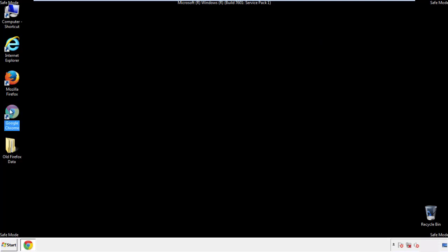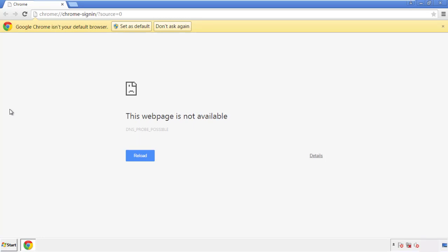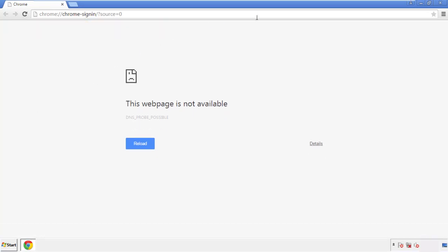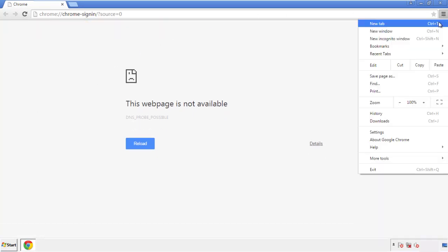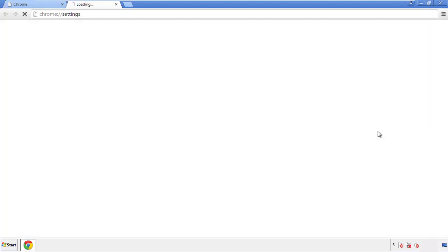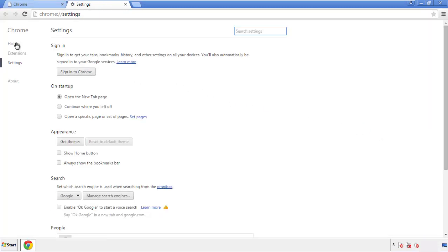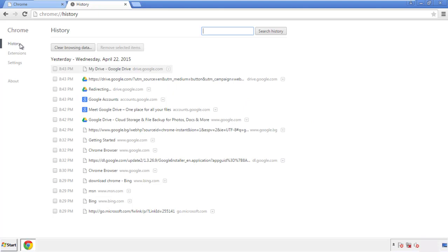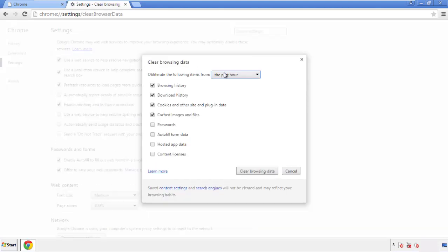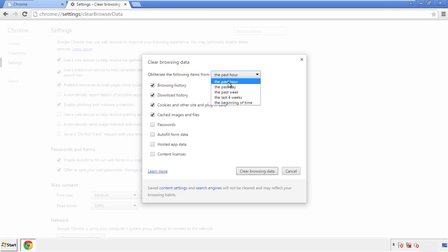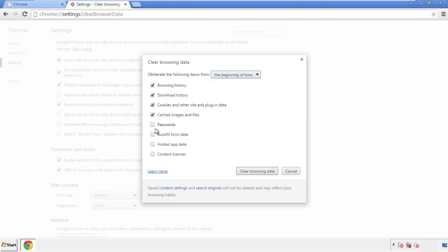Now for Chrome. Open the application from wherever you have it. Under the menu button, click on 'Settings,' then go to 'History' and 'Clear Browsing Data.' If you don't want to delete all your history and you know approximately when you caught the adware, feel free to delete only a specific period. Simply check all the boxes except passwords, then click 'Clear Browsing Data.'